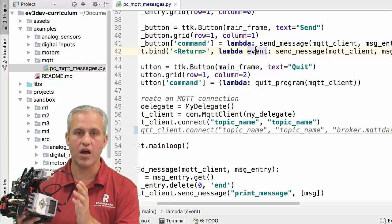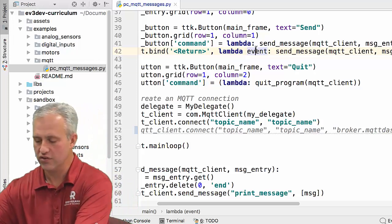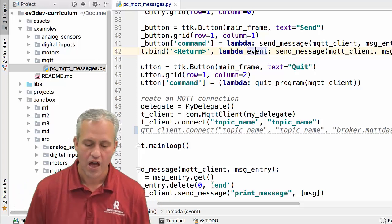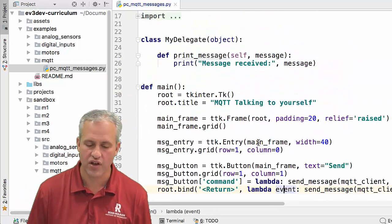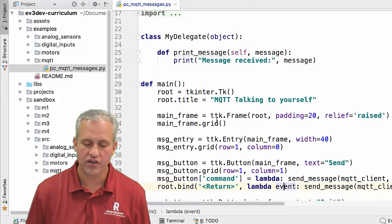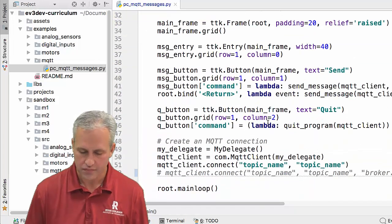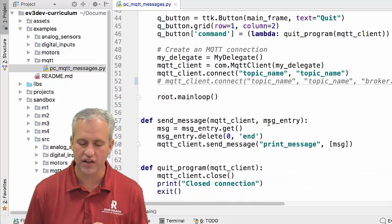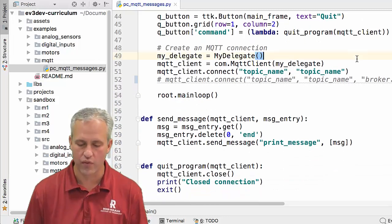For the time being we're not using the EV3 — we're just running a program on your computer. This program is called MQTT Messages. You can see there's quite a bit of tkinter code in here, so it's going to be some type of GUI. We could look at the details, but we won't yet — we're just going to run it.